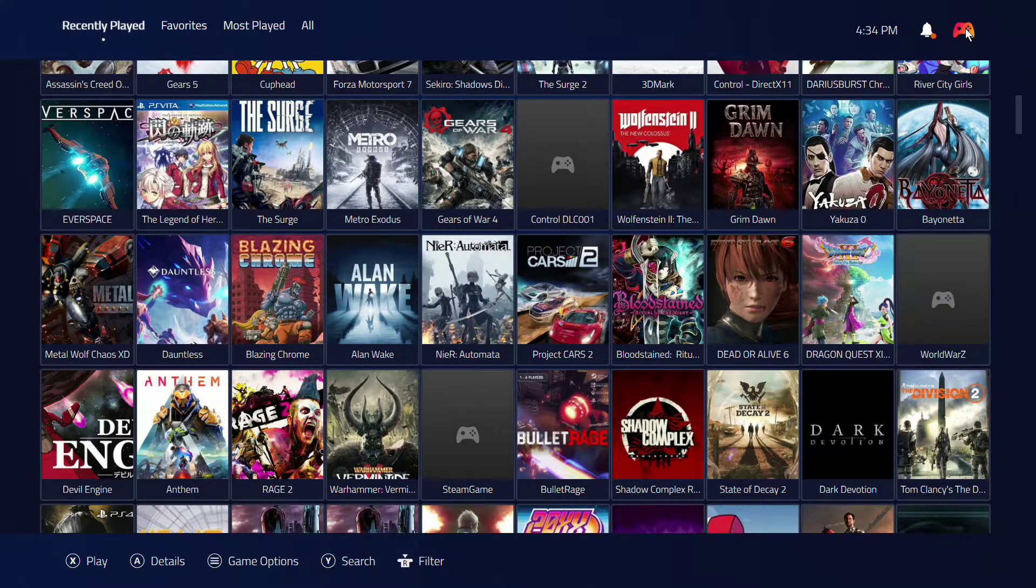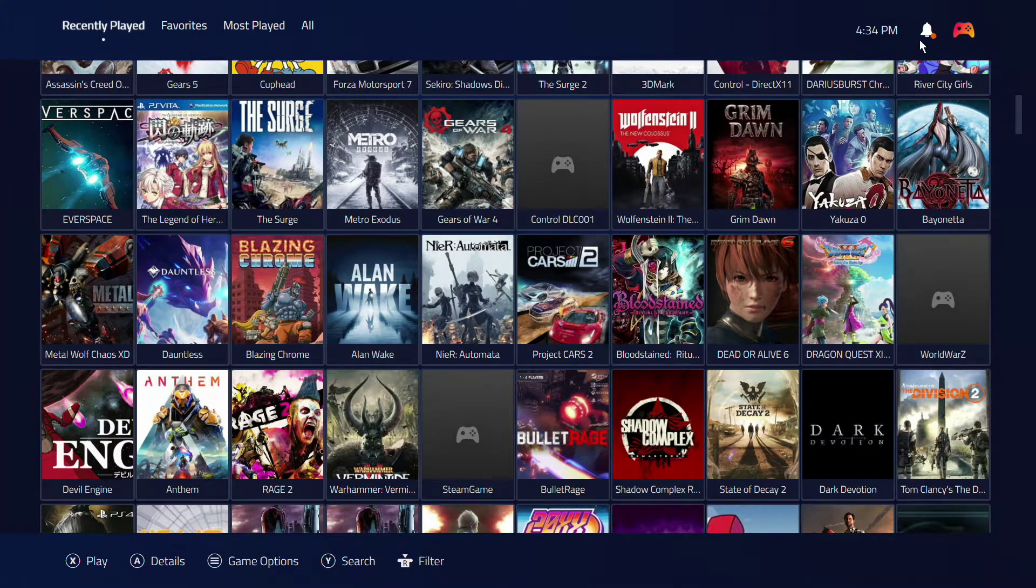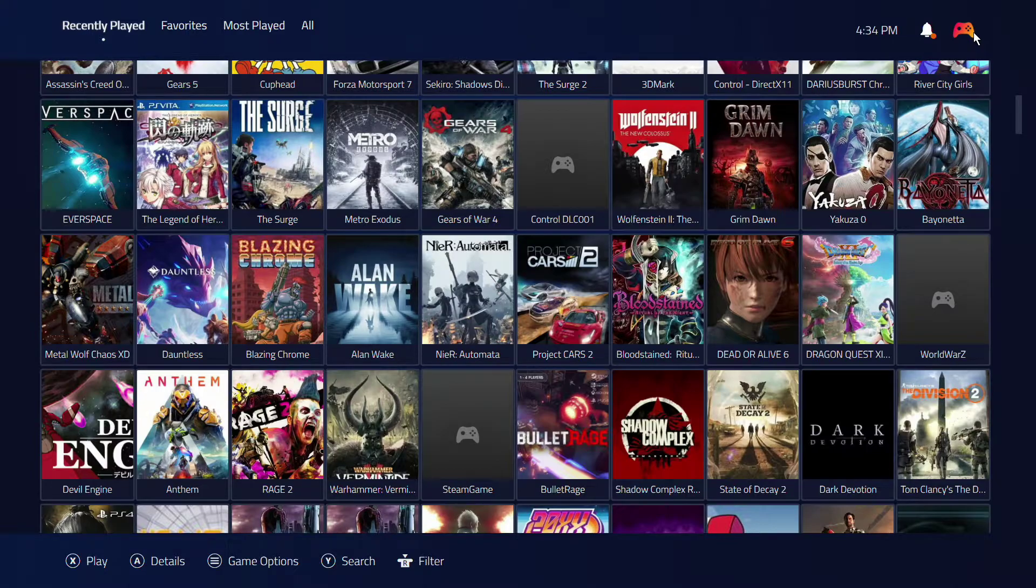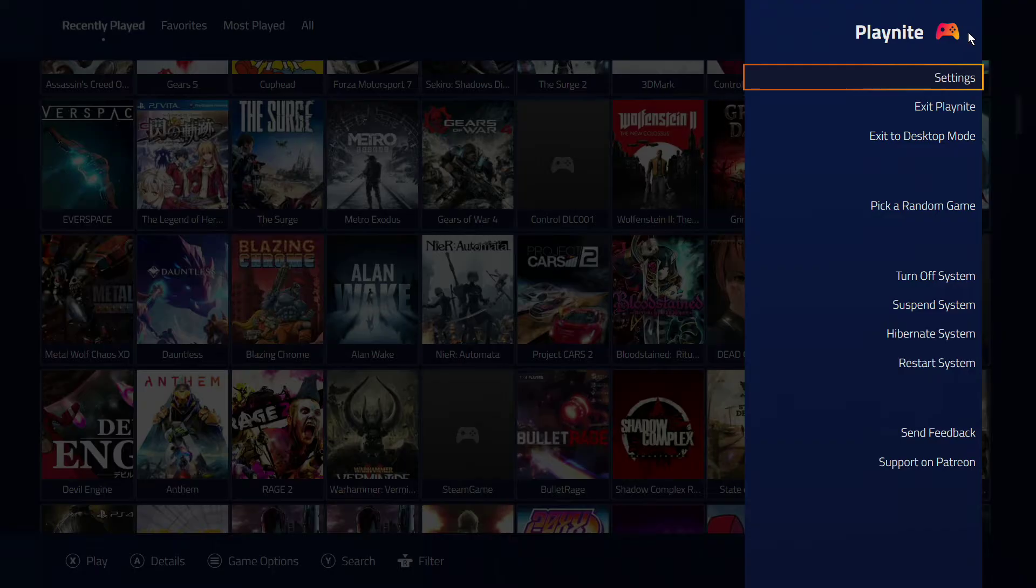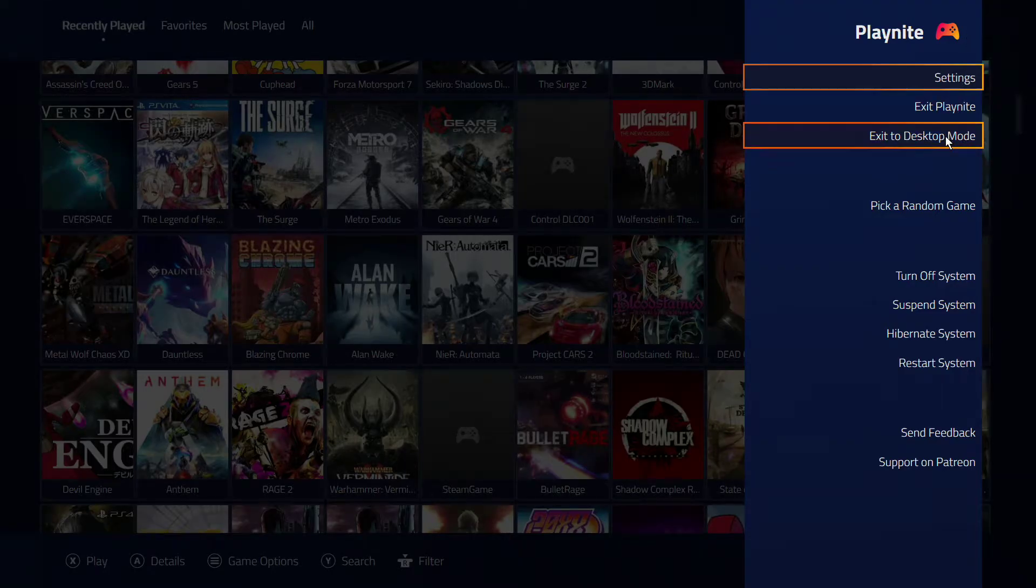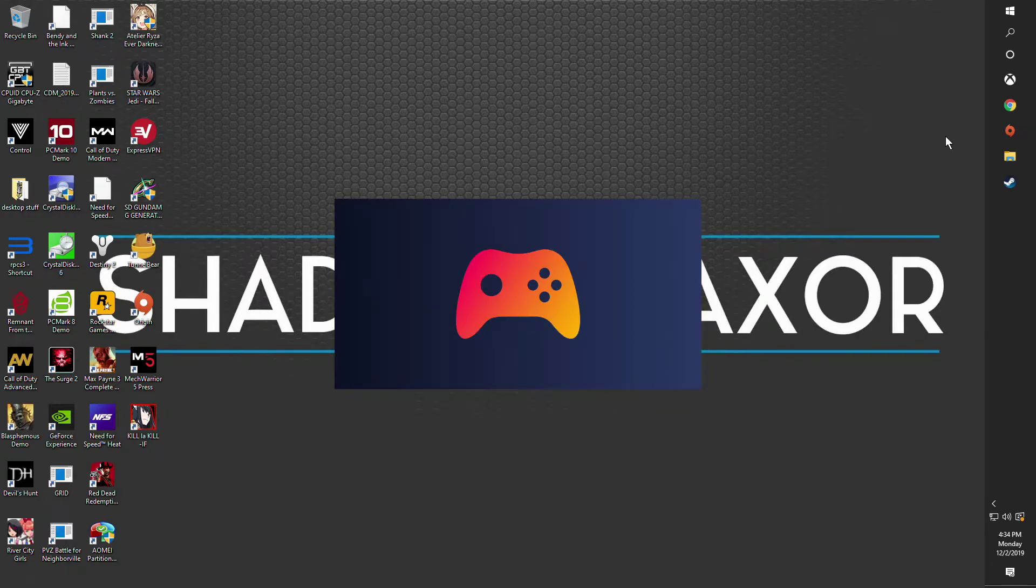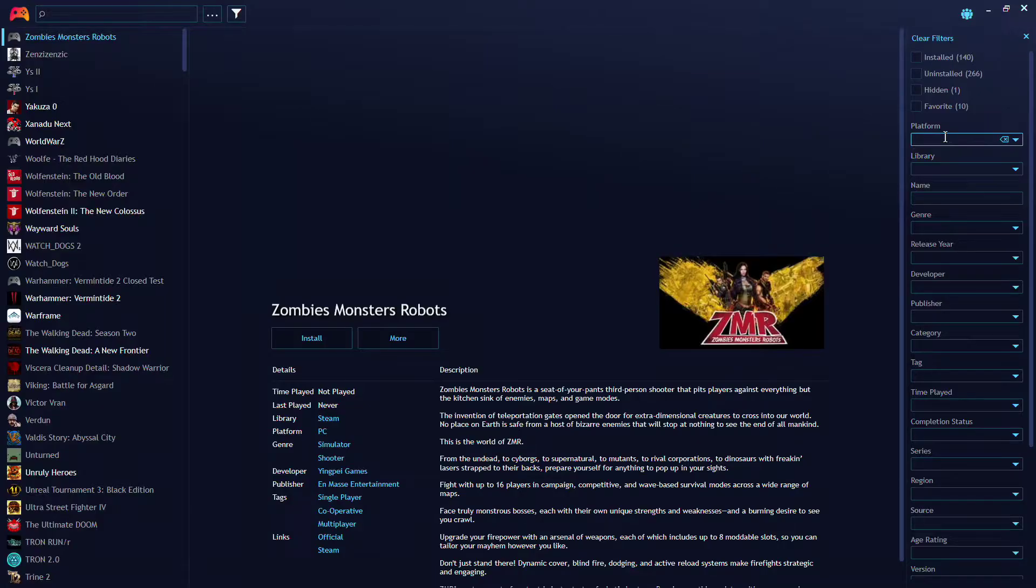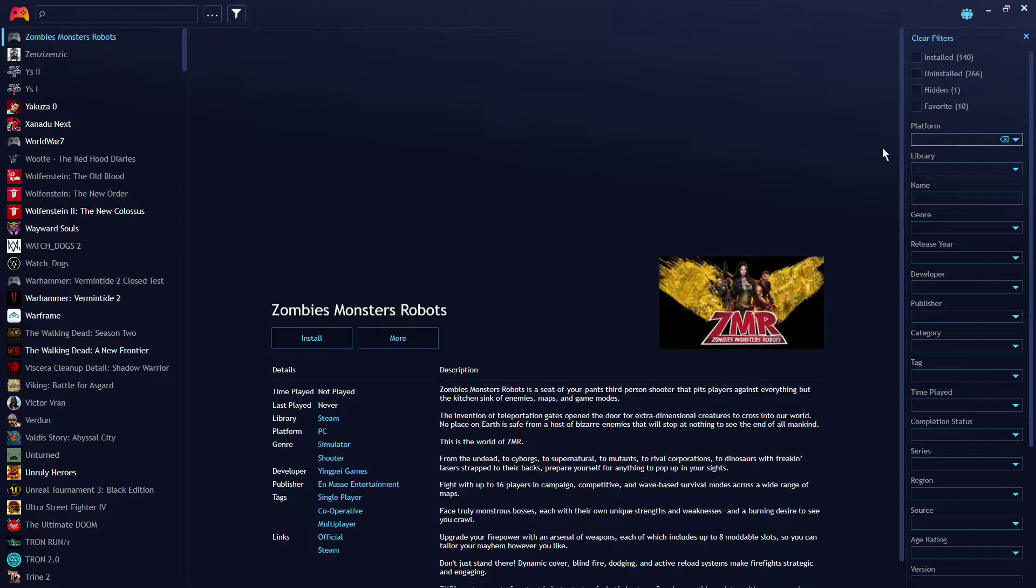First and foremost, if you are using the full screen mode, you can't do it. You cannot add games from here. You have to drop down to desktop mode. So let's go ahead and do that right now. Takes a couple seconds and it will pop up. Okay, I don't even play this game anymore.